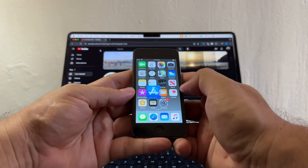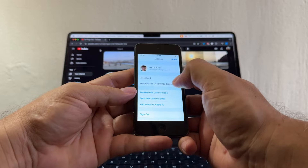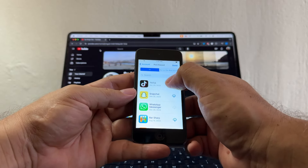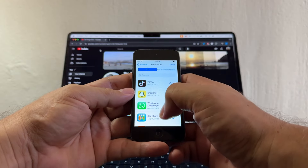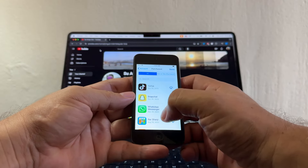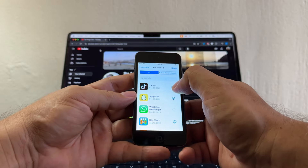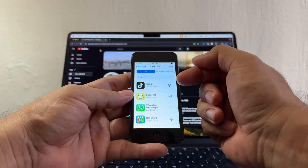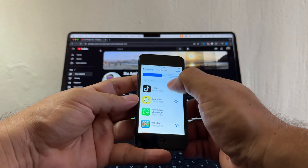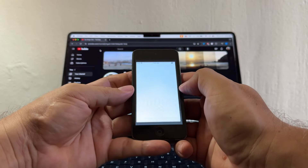Now let's open the App Store. Click here and go to Purchase — here you can see all the apps that I downloaded with this Apple ID. There are only five apps and they are not on this iPod. If you see Spotify here, just click on the cloud and you'll be able to download the last compatible version for this iPod.